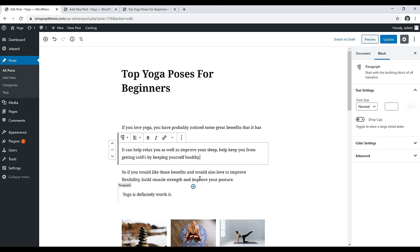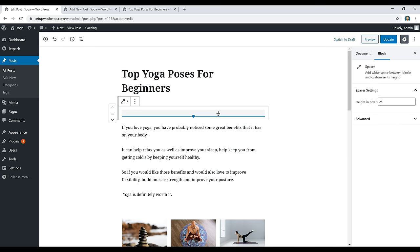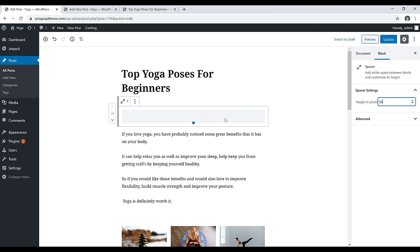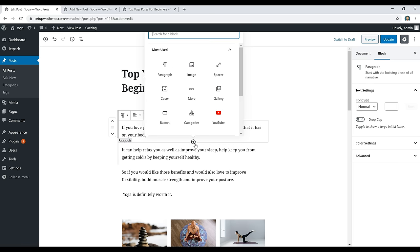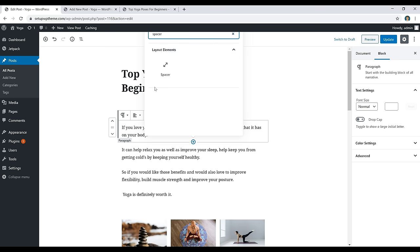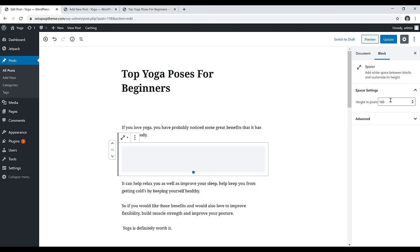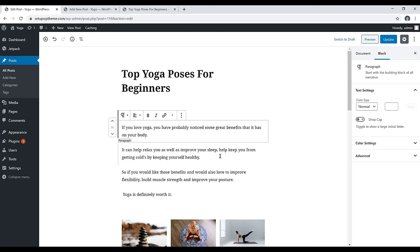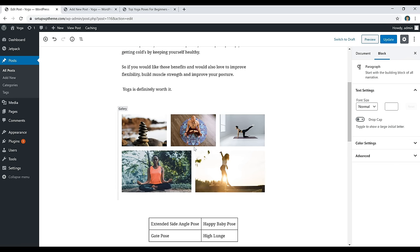To make an image clickable, click on the photo, click the link button, add your URL, and anyone who clicks the photo will be sent to that link. The Spacer block lets you add blank vertical space — you can adjust the height in pixels (e.g., 25 or 50). It shows up gray in the editor but appears blank on your published post. To find it, click the plus button and type 'Spacer,' then adjust the height. To remove it, click on it and press Backspace.